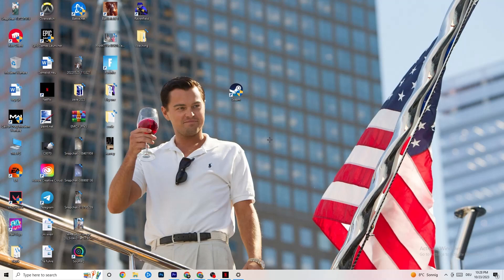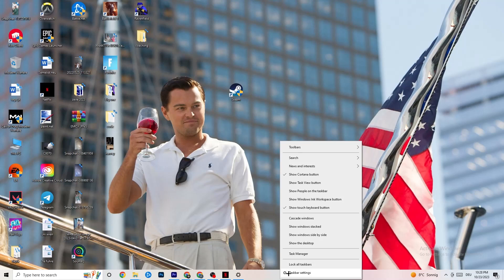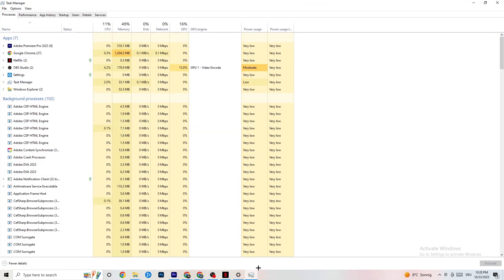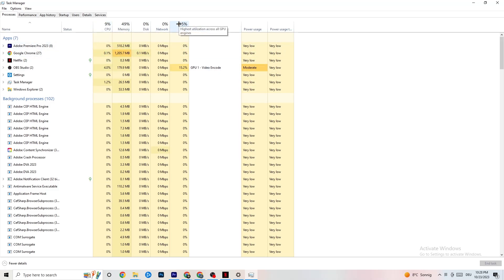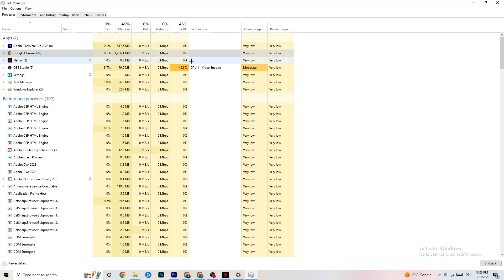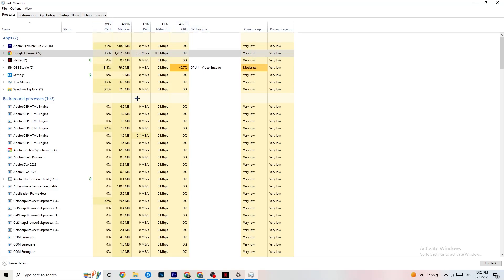The next step, if that doesn't work, is to open Task Manager. Right-click the taskbar and hit Task Manager. Maximize it so you can see better and navigate to the Processes tab. Check GPU and CPU usage — if there's high usage, something is taking too much performance from your PC. Go through the apps and background processes not related to Windows drivers, right-click them, and hit 'End Task' for any that are consuming too much GPU or CPU power.